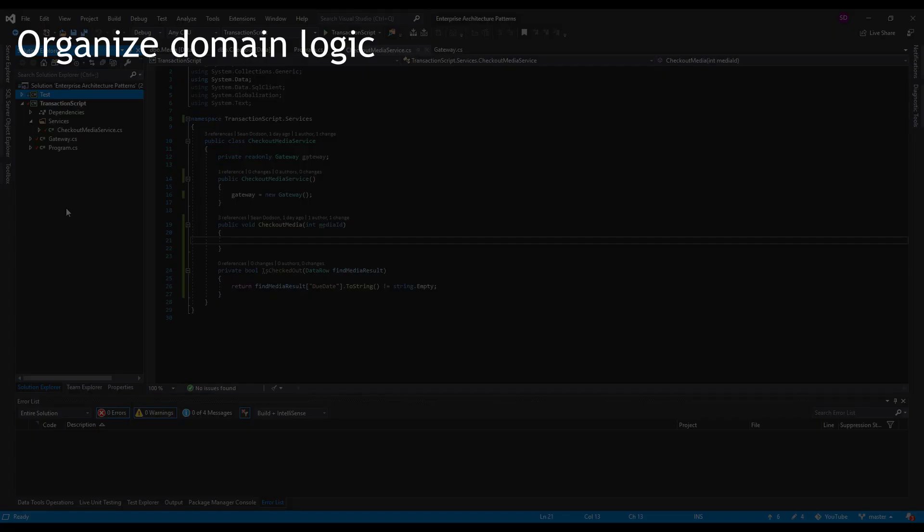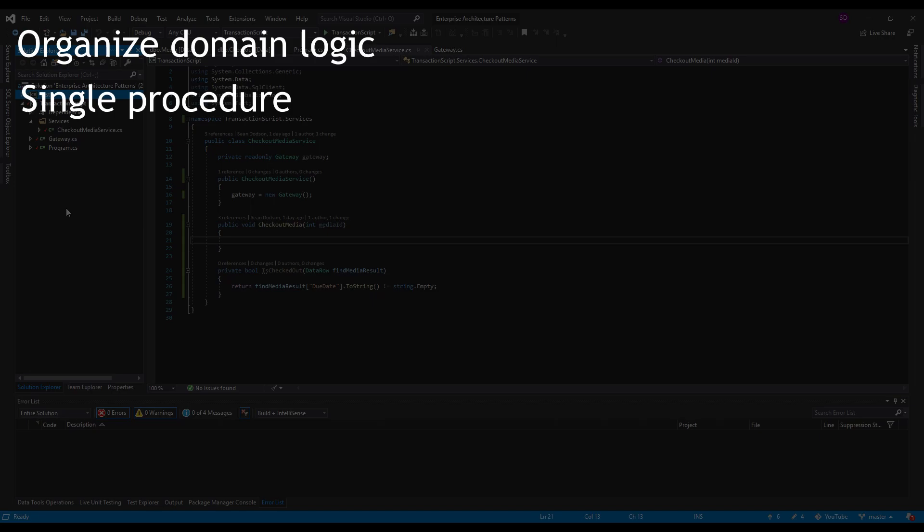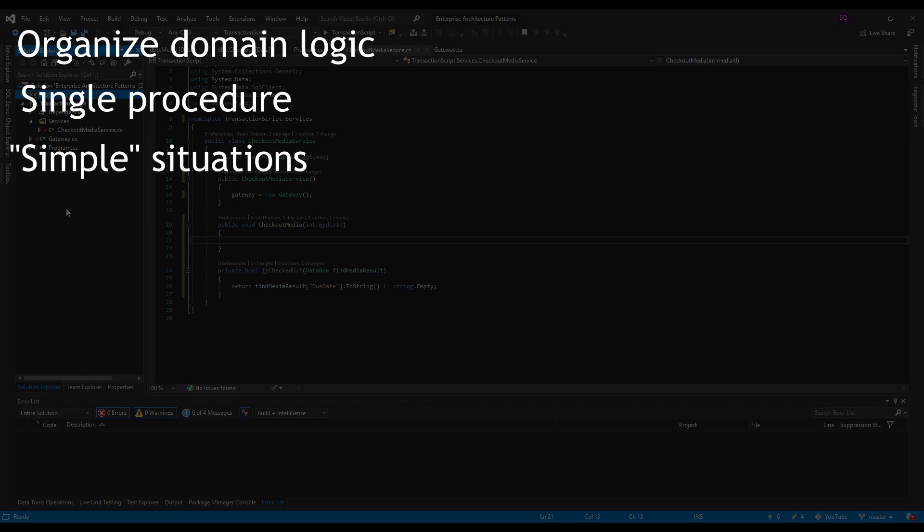It's just a single procedure on top of the database and inside that procedure is where your domain logic is located. So since it's all wrapped up in that procedure, the transaction script pattern is best used for simple situations, just easy business logic.